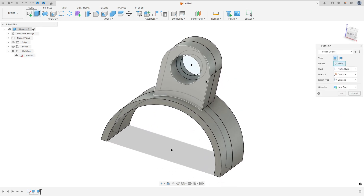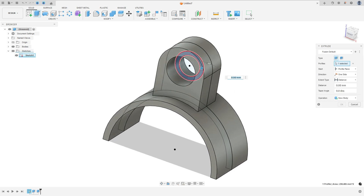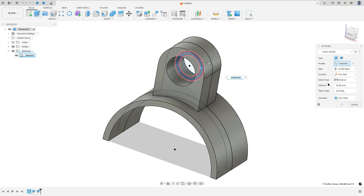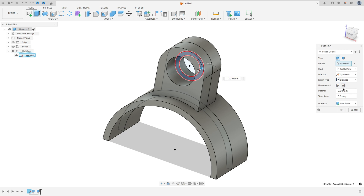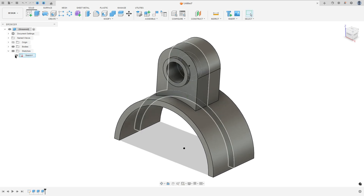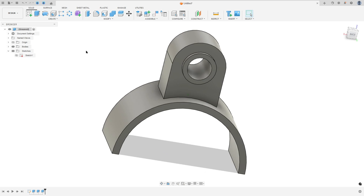Go to Extrude again, select this profile here. We need to extrude this 28 plus 6 millimeters — 3 to this side and 3 to this side — so it will be 34 millimeters. Direction Symmetric, measurement Hole Length, and the distance 34 millimeters. Operation: Join and press okay. Hide Sketch 1 — we made this.